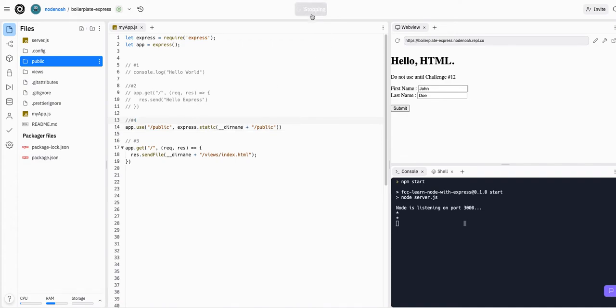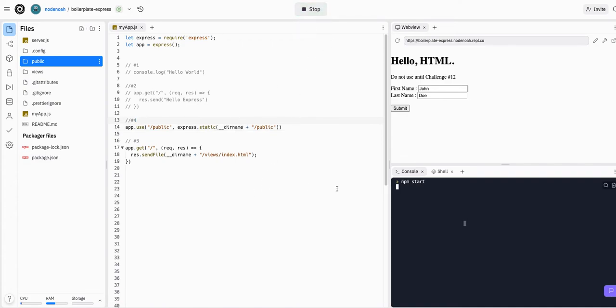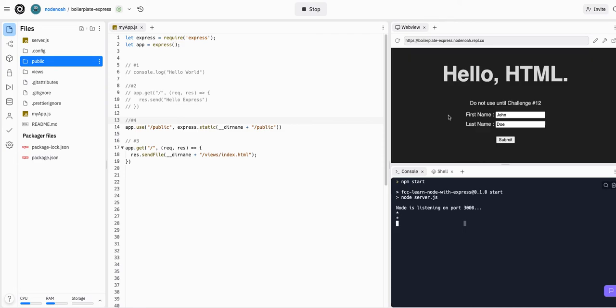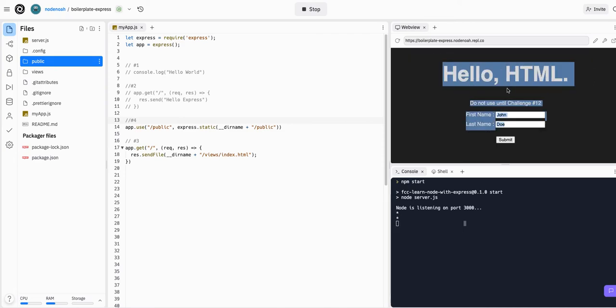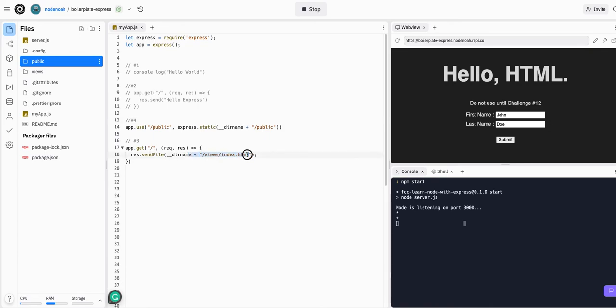So now if we stop the server, run it again, we can now see that the CSS is applied to this page, which is our index.html, so that's all we had to do for this.